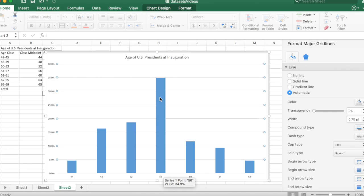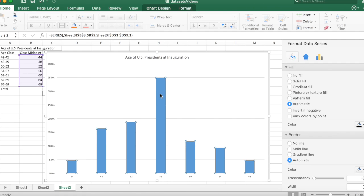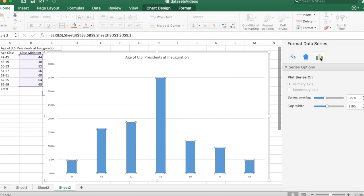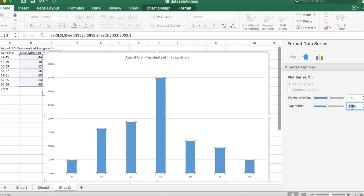Now another feature of a histogram is that there are no gaps between the bars. So I'm going to click on the bars and come over to this bar graph icon. And we don't want any overlap. So I'm going to put this down to zero.